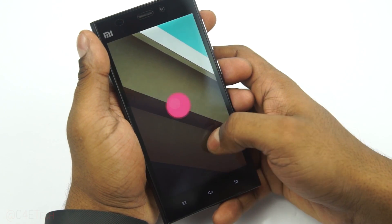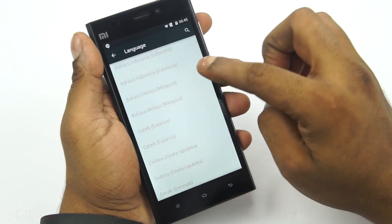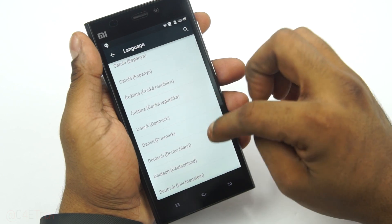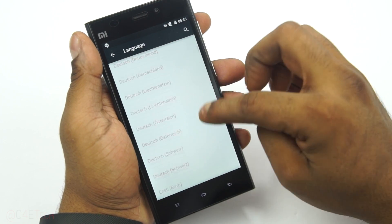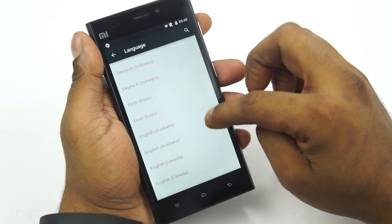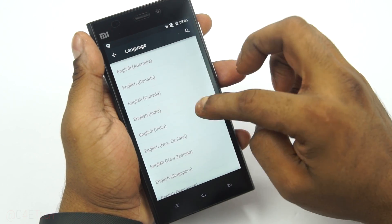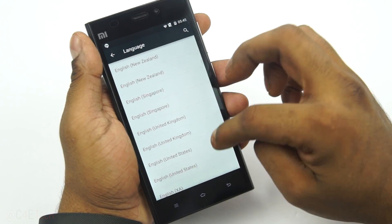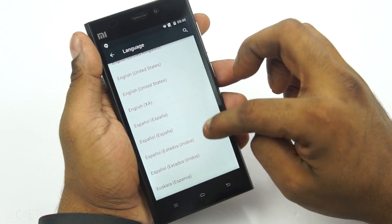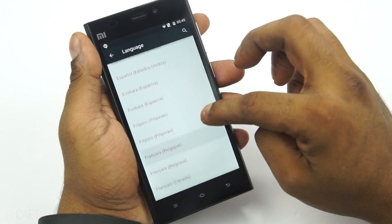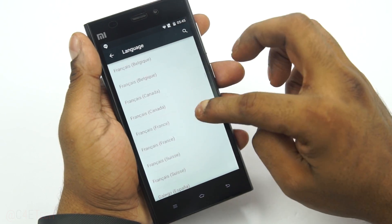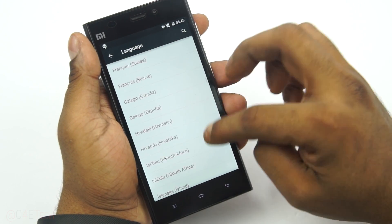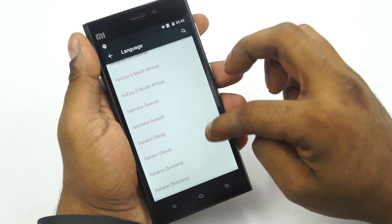Hey guys, Ash here from C4ETech. Currently there is an Android 5.0 Lollipop based custom ROM available for the Xiaomi Mi 3. In this video I'm going to show you how to get that flashed onto your Mi 3.